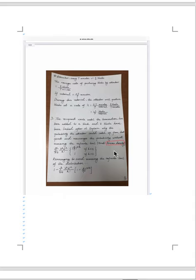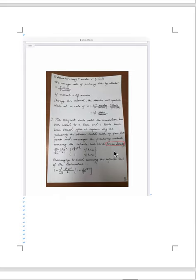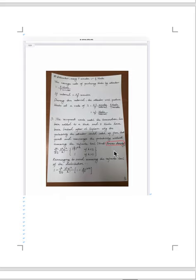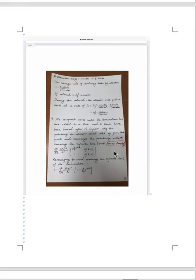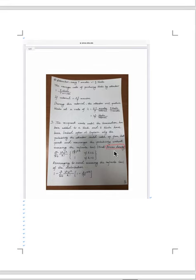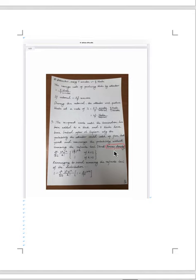The last part is explain why the probability the attacker could catch up from that point and rearrange the probability without summary the infinite tail. This part hint is Poisson density.